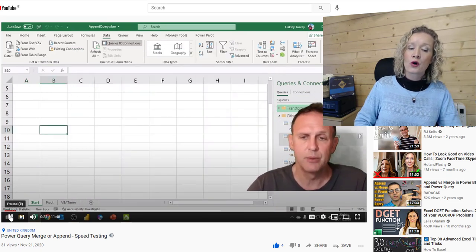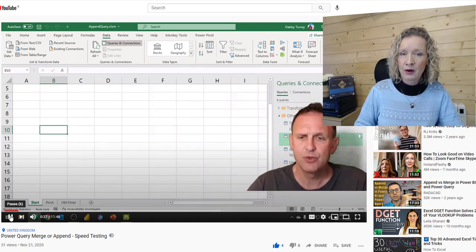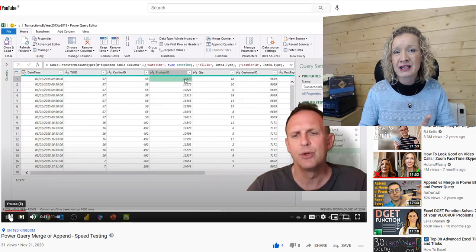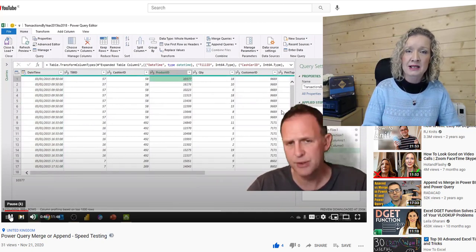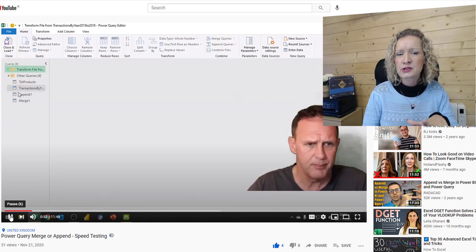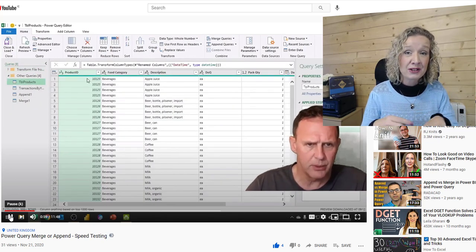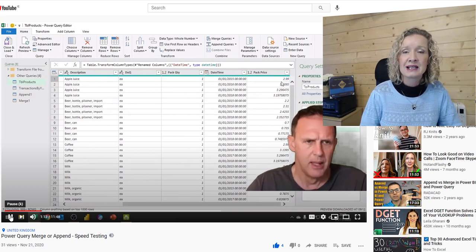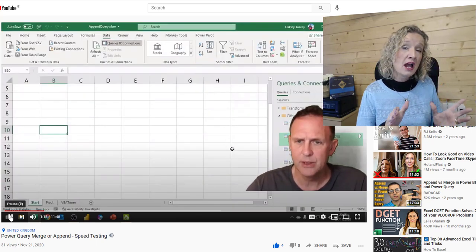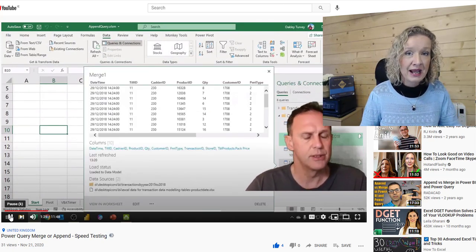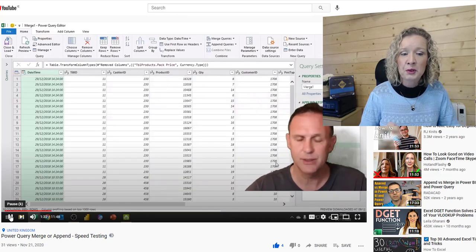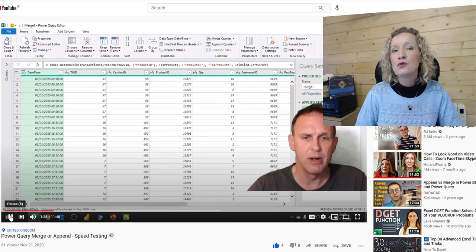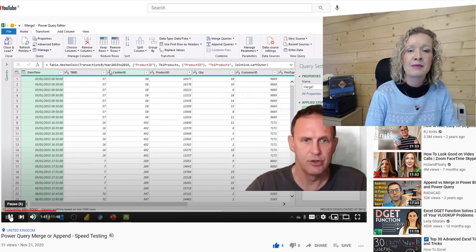The next piece of content is from Oakley Turvey and it is Power Query merge or append speed testing. Oakley always comes up with really insightful things about how Excel works in the background of Power Query, and he figures that out by doing these types of tests. Not only were the test results interesting but there were also some other tips I picked up on his data transformations while watching this video. Learning data transformations and different ways of doing things in Power Query is really about practice and watching and learning from what others are doing. It is a little bit advanced, but if you're getting into Power Query this is definitely a very interesting video to watch. I will drop a link below — do hop over and show a little bit of support to Oakley.